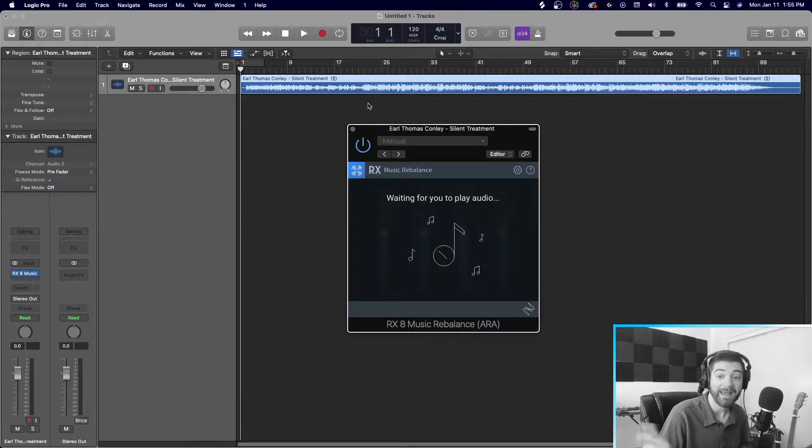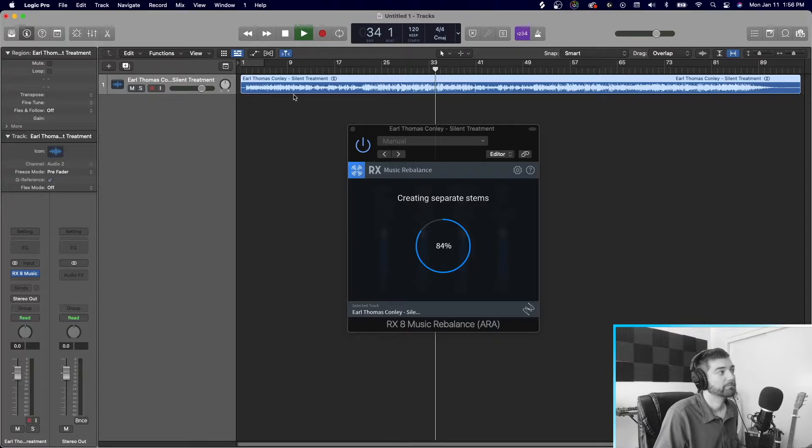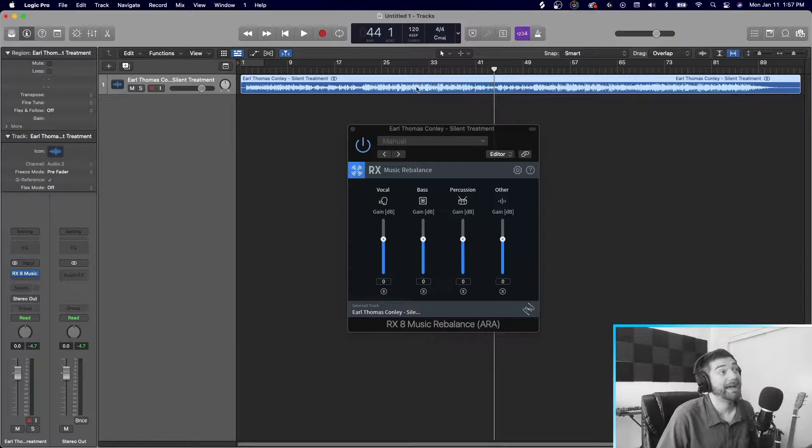Alright. So that took maybe two minutes to do, if that. It's a really quick, really quick process. You don't have to do anything. You just click play. The plugin will analyze it for you. It figures it out.